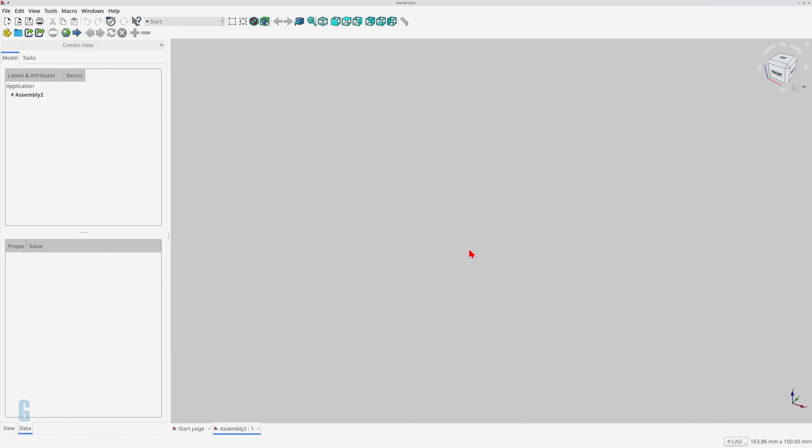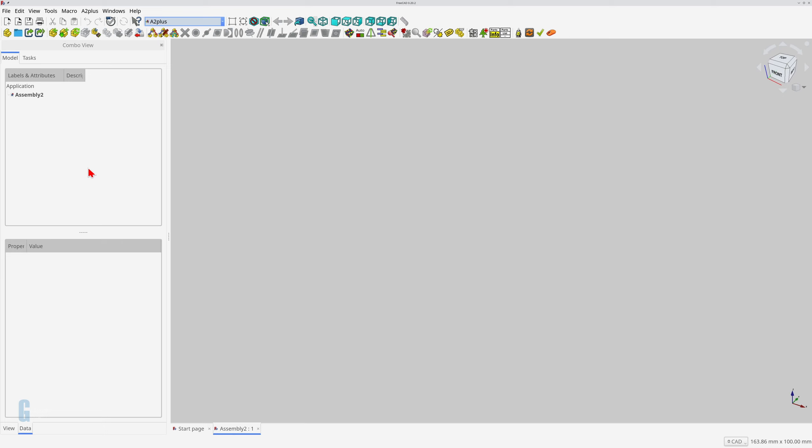Now let's look at how to import parts. There are a couple of ways to do this. The first allows you to choose one or more parts in a file, and the second imports all parts in the file into the assembly. I'll start by showing how to select the parts that I want to import. I'll import the parts that I prepared earlier for this demonstration. There are two parts in the file and both of them will be imported.